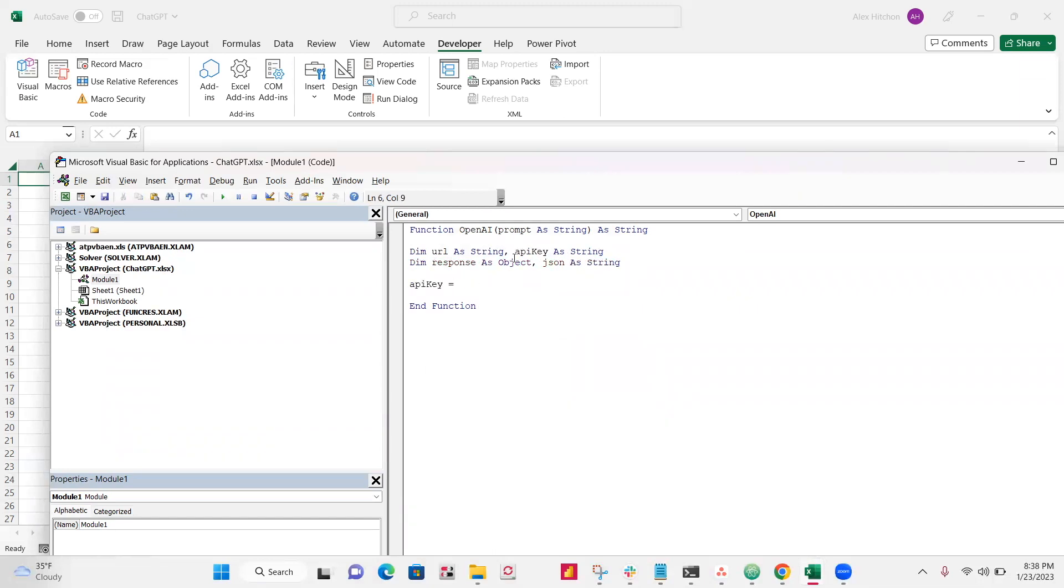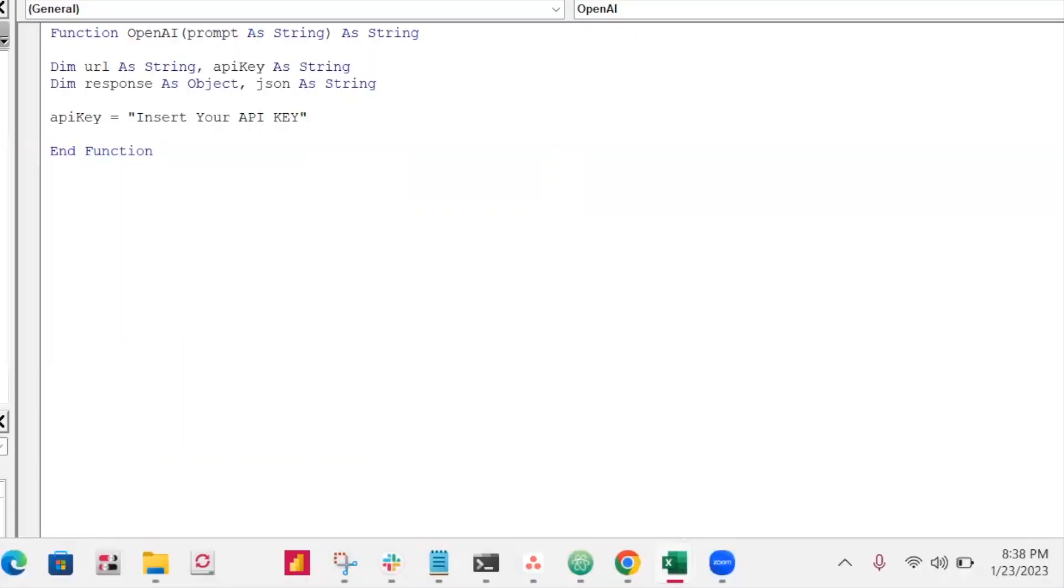So we made a bunch of variables here that we're now going to use. Since I don't want to give my API key, you just insert whatever your API key is that you got at the very beginning when you made your account here.